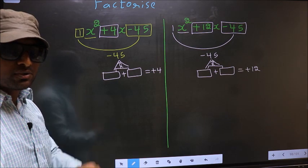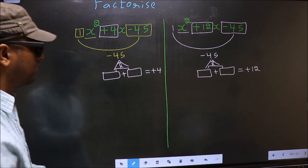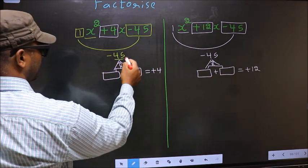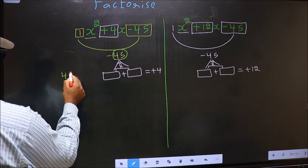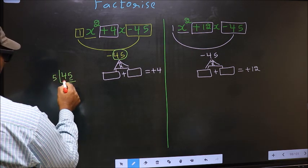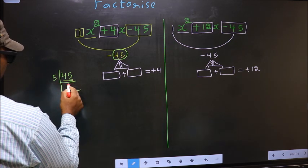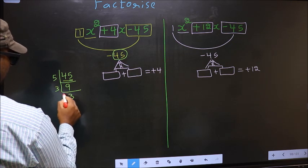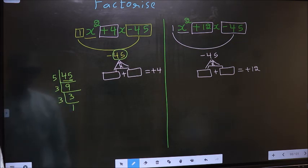To find those two numbers, we should take the LCM of 45. The last digit is 5, so take 5. Now 45 in the 5 times table: 5 times 9 is 45. Now 9 is 3 times 3. And 3 is a prime number, so 3 times 1 is 3.